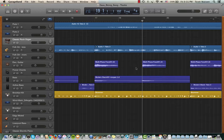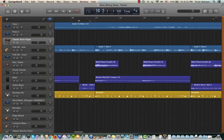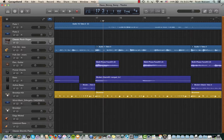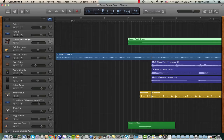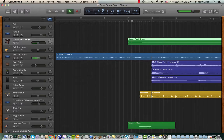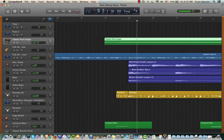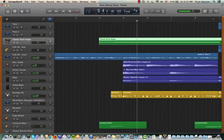So what have we got here: the track window, the track headers, and the timeline. If you want to play back, you can either click in the timeline and your playhead jumps there, or you can double-click — I'm going to double-click right at measure four and it just starts playing. You can also use the space bar to start and stop playback as well.